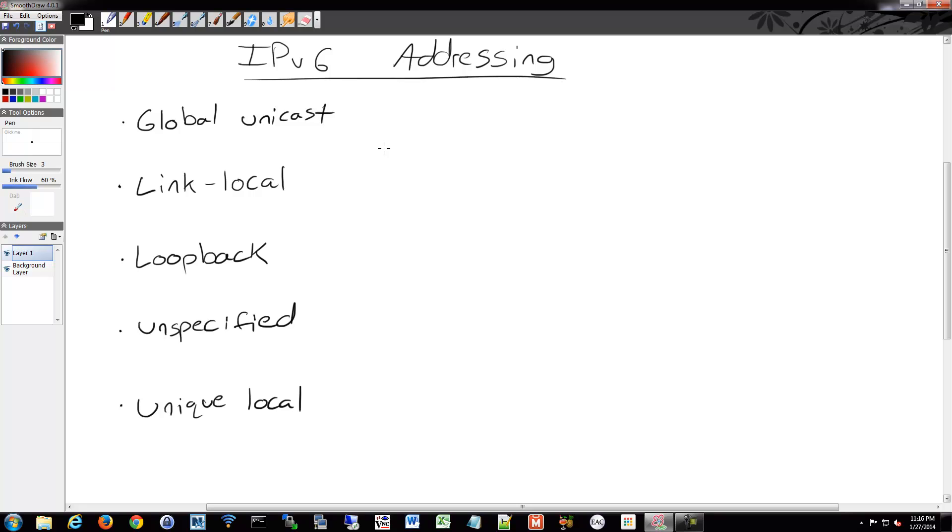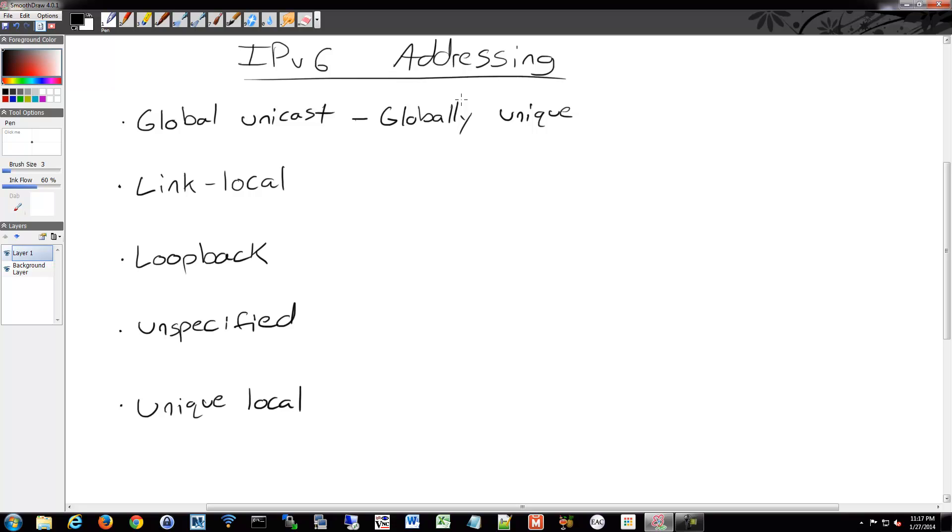Global unicast is globally unique. So no one else is going to have your global unicast address. As I mentioned before, it's like the idea of IPv4 before it was switched over to using private addressing schemes. Every single device, every single node of some kind has a unique address on IPv6. There are trillions and trillions of addresses, so every single device has its own specific address.